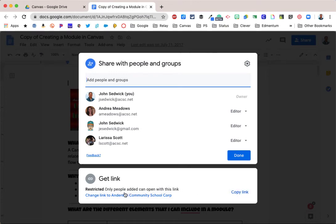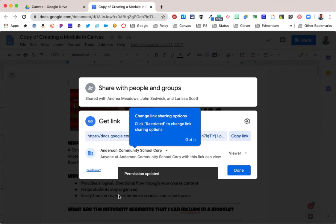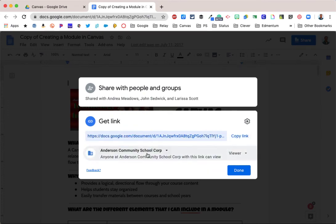Now you can see here, this right now the link is set for restricted, which means only the people that I have already shared it with would be able to open the link. But in order to change it, I have a couple of options. I'm going to look down here on the change to Anderson Community School Corporation, and when I click that, it changes it to allow for Anderson Community School Corporation users to see this.